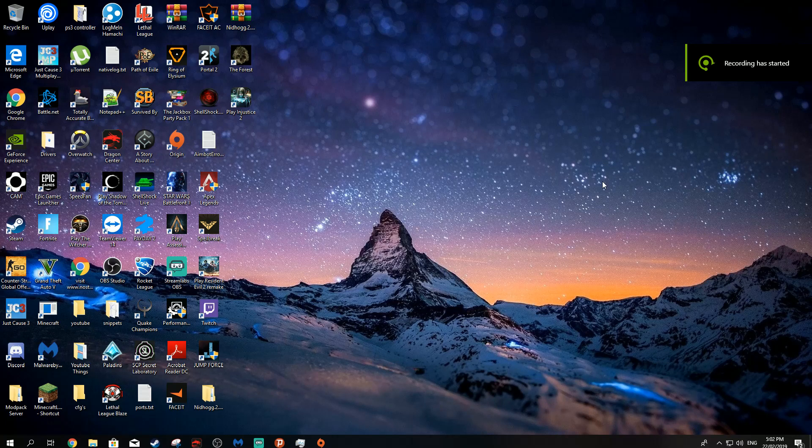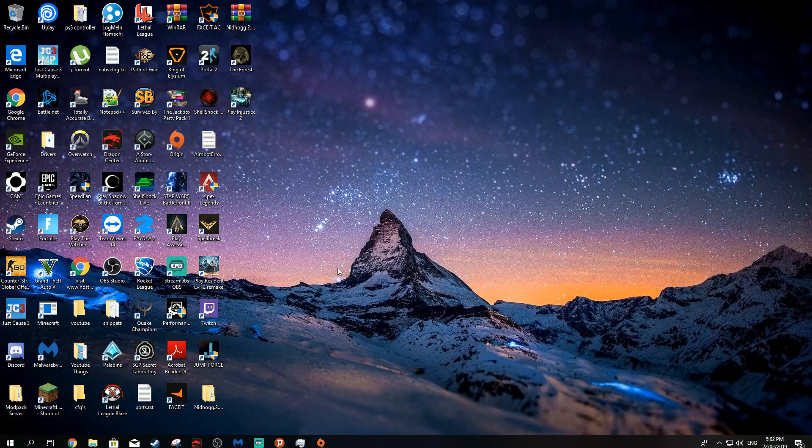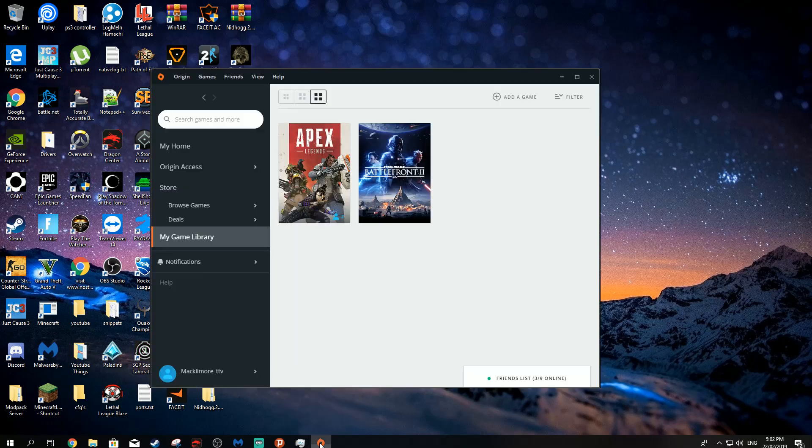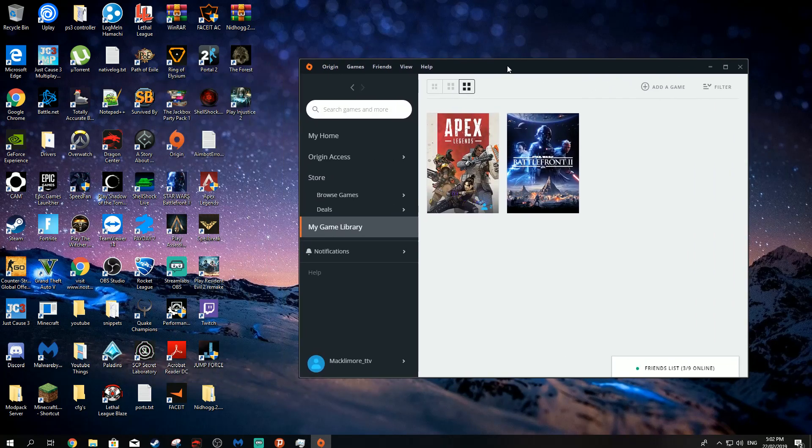Hey guys, I'm going to make this video really short. This is how to fix the Apex Infinite loading screen. I'm going to show you three methods, which will definitely help you solve it.